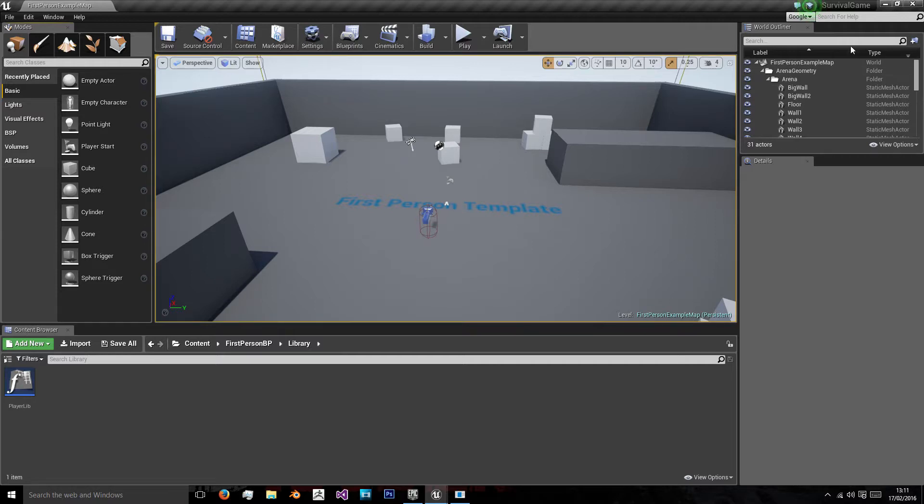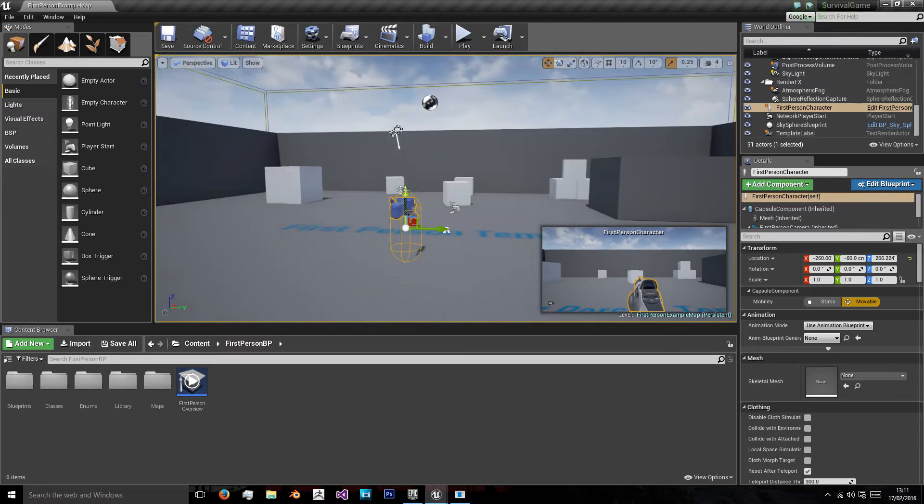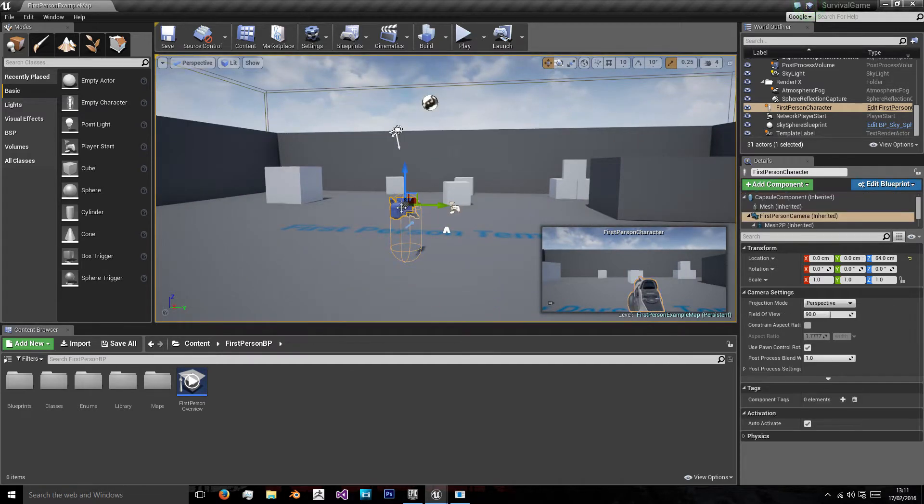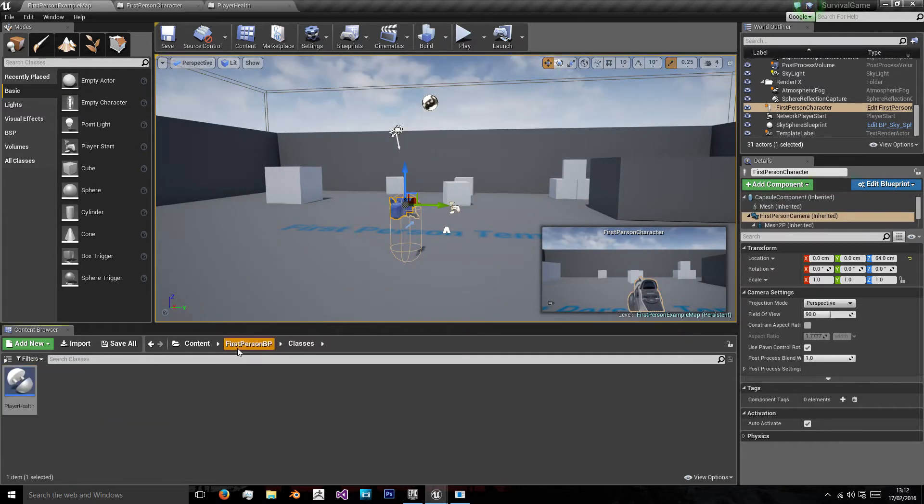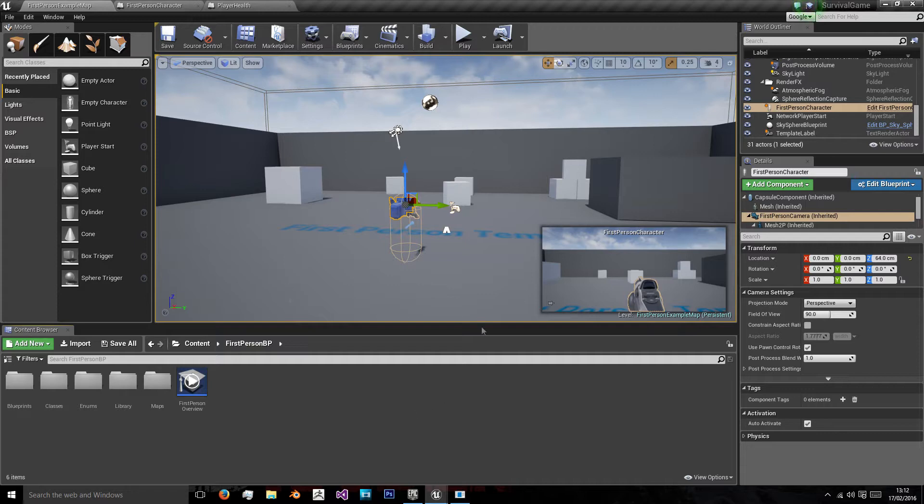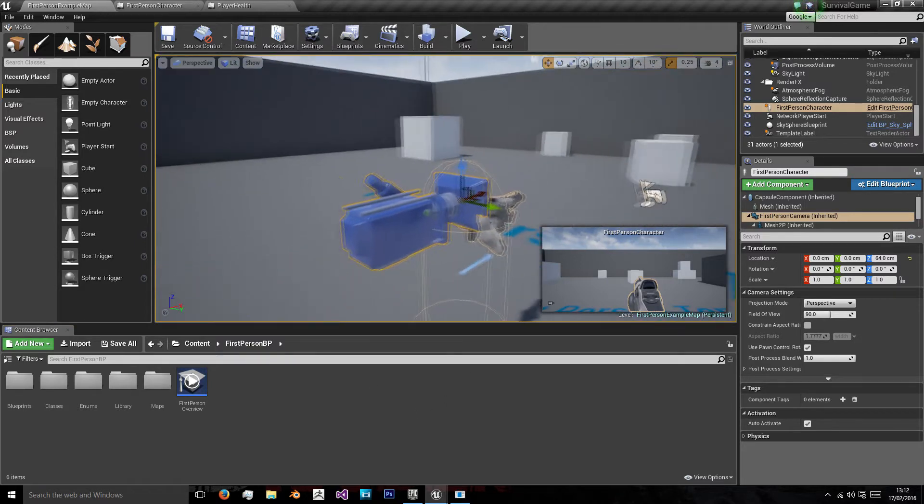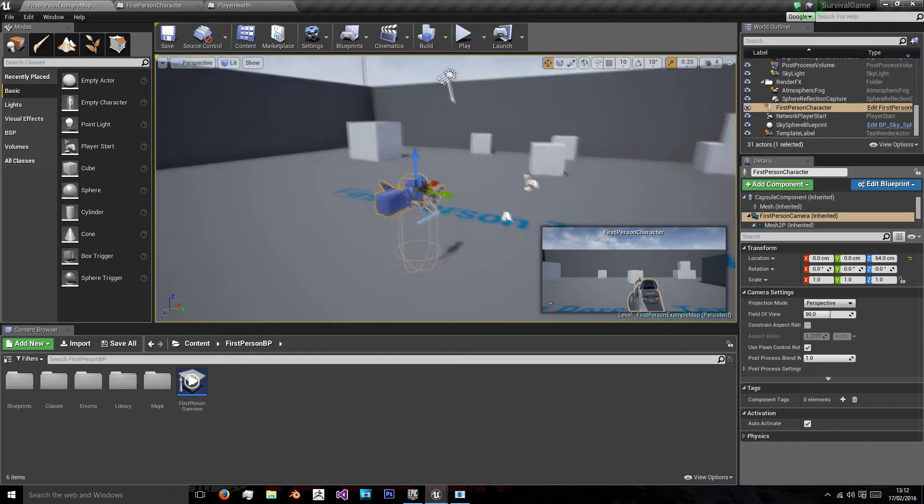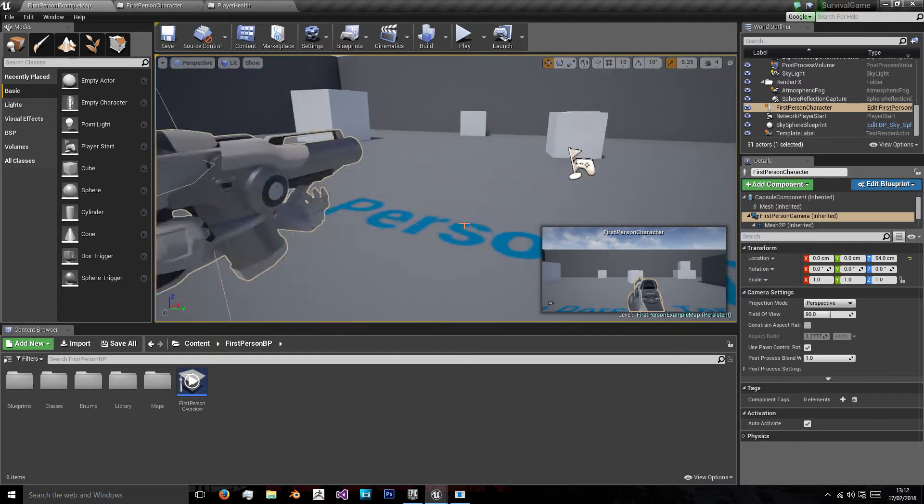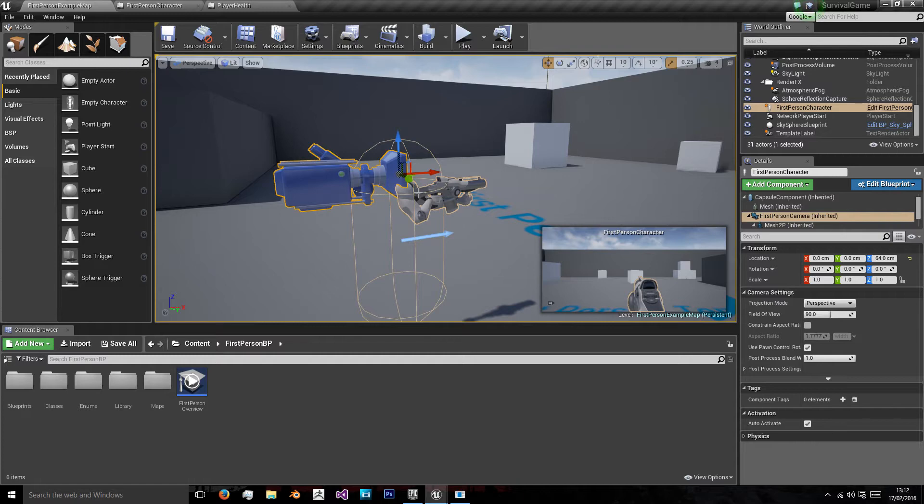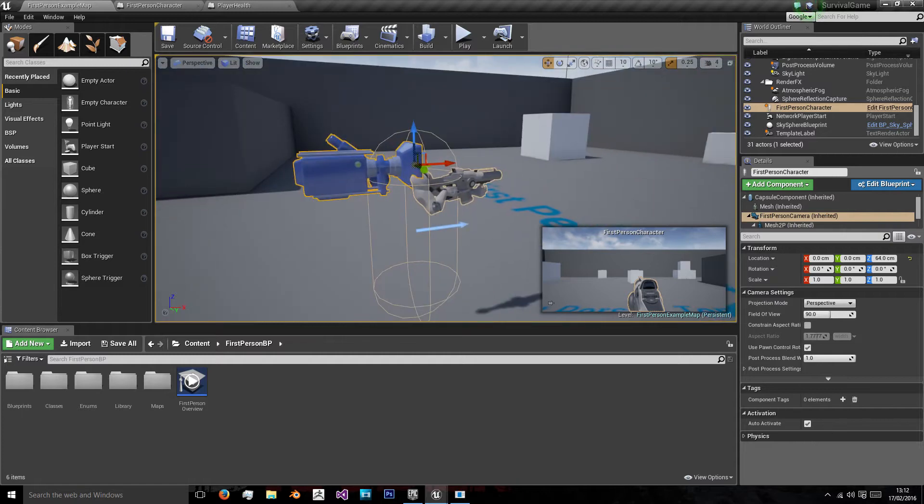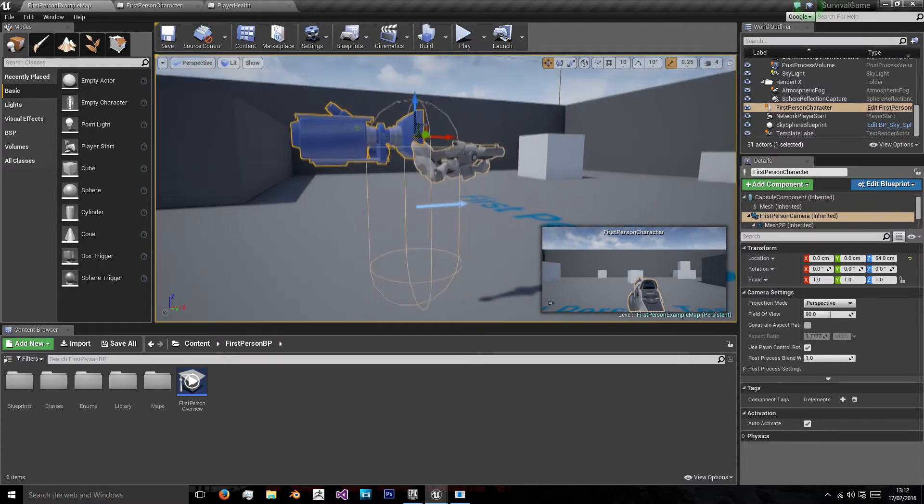In the last episode we created our first person character class for its health and then we edited the current first person character blueprint to have some more variables that we needed. The first thing we're going to do is incorporate a way to prototype our enemy. In this section of the tutorials we're just going to be creating a prototype game using stock holder models and animations.